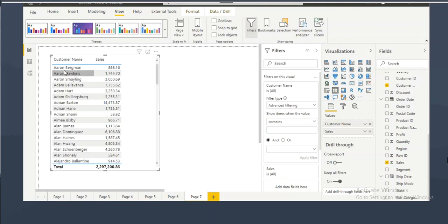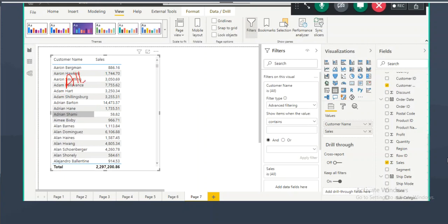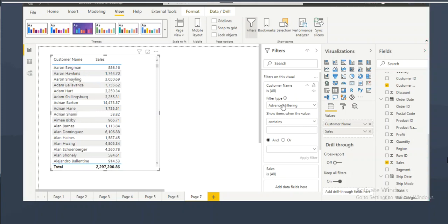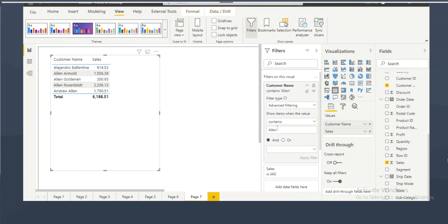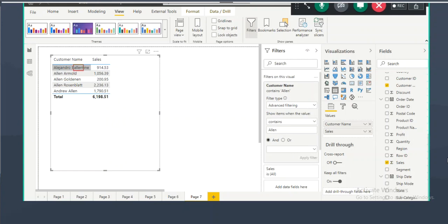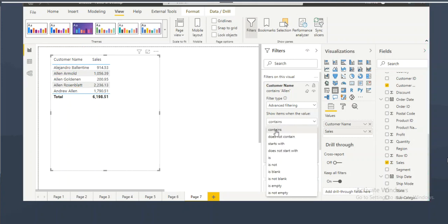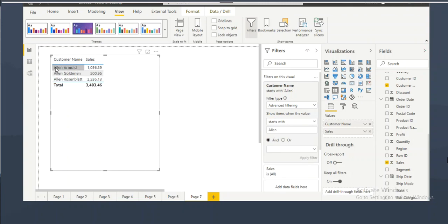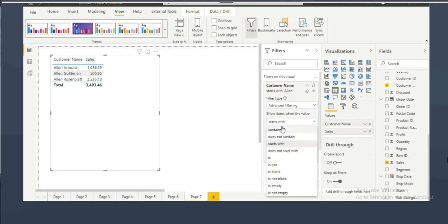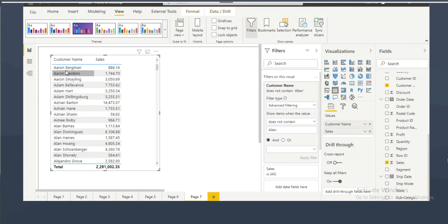The requirement is to show customers whose name contains 'Alan' whether it appears at the start, middle, or end. To do this, use the 'contains' option: 'customer name contains Alan'. It will show all customers with Alan anywhere in their name. Similarly, 'does not contain Alan' shows all customers whose name does not contain Alan.